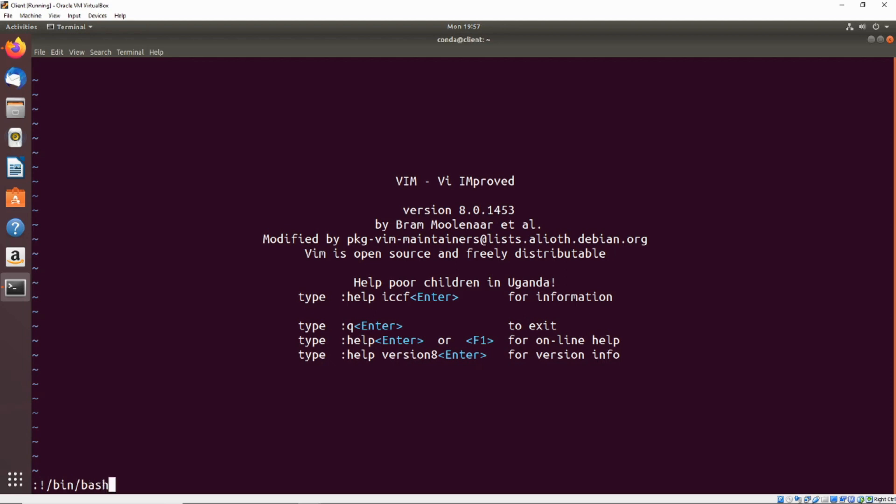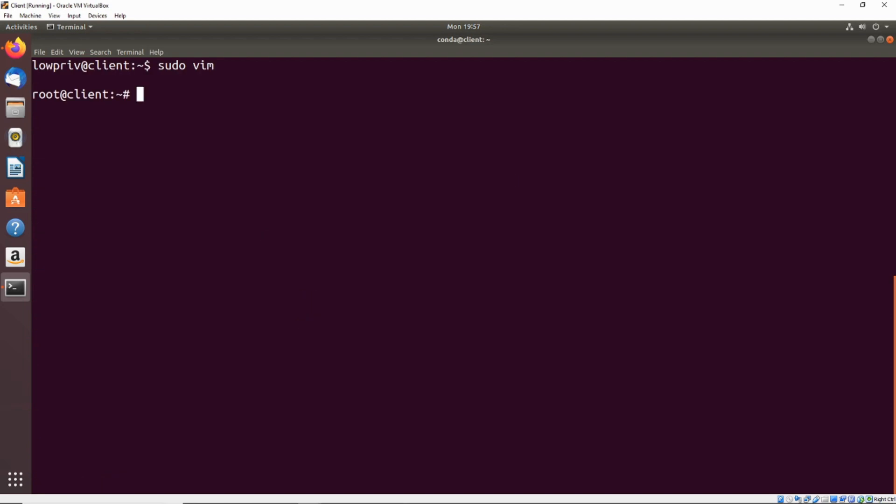And since we just ran vim with sudo, and that should be running as root by default, this should give us a root shell. Perfect, we execute that and we just got a root shell on the machine.